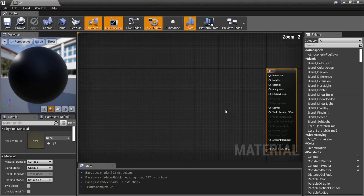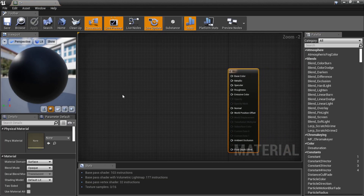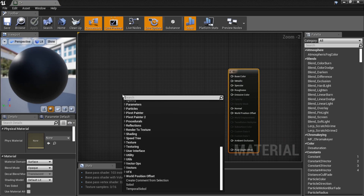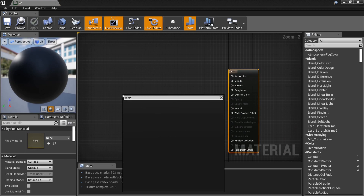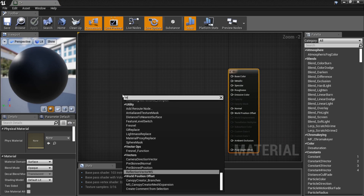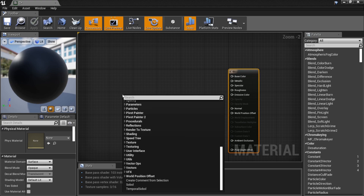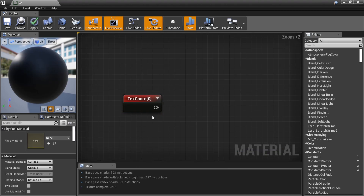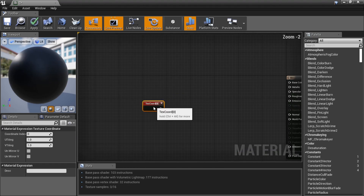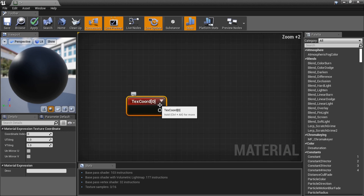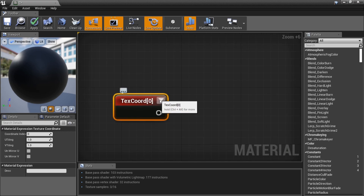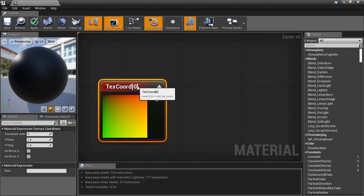Let's grab what we need: the Texture Coordinate node. Type 'Texture Coordinate' in the search — I'm bad at spelling so forgive me. Open up the window and we've got our Texture Coordinate node right here.